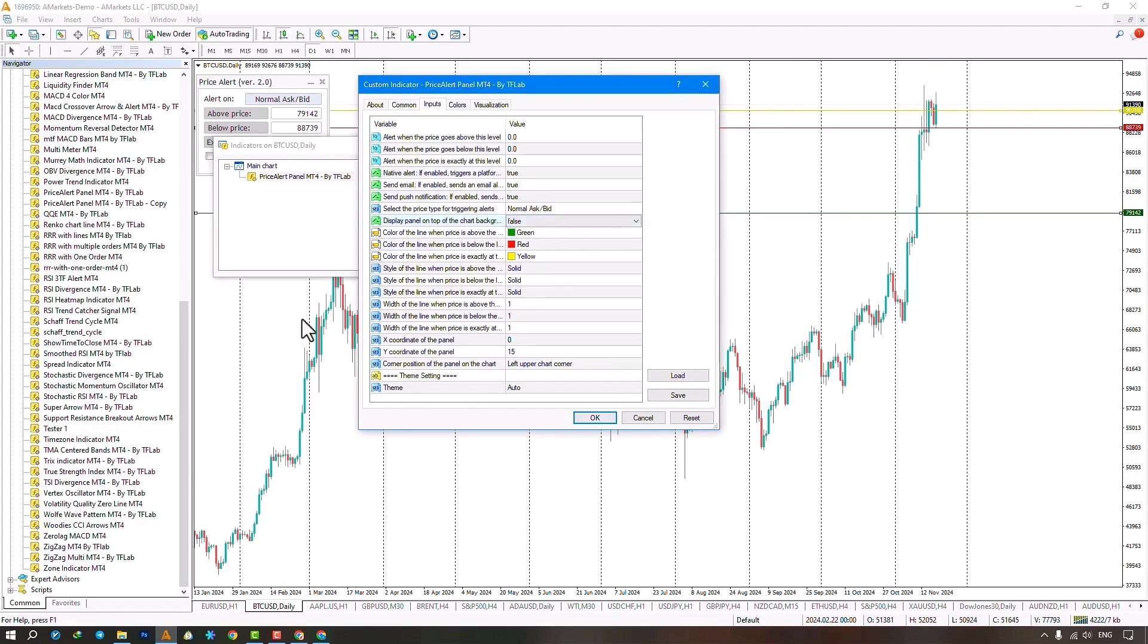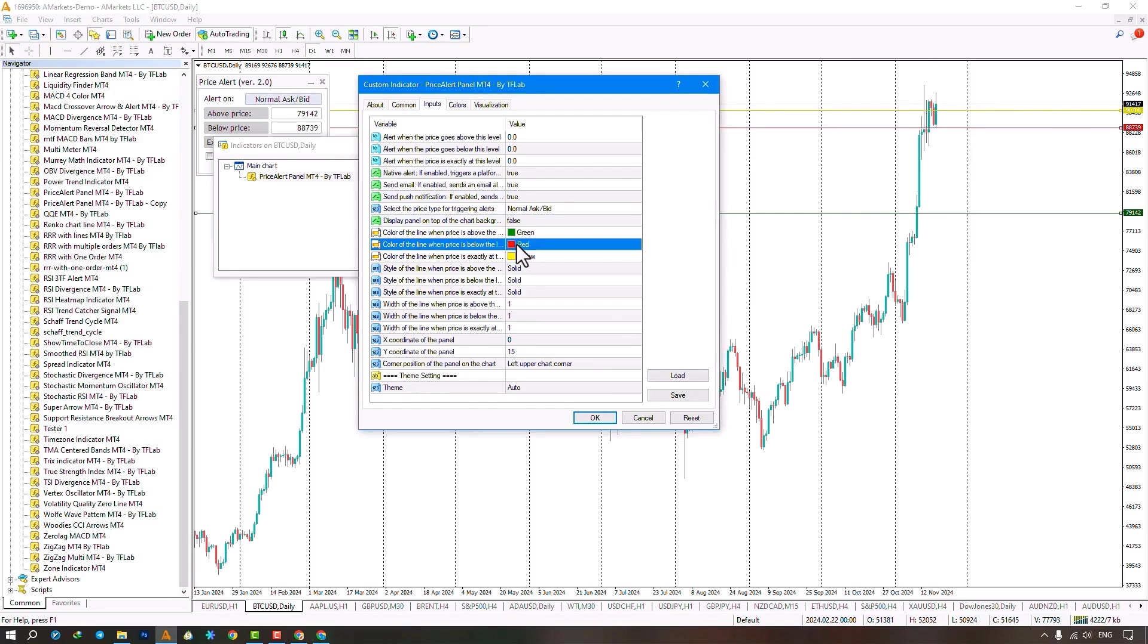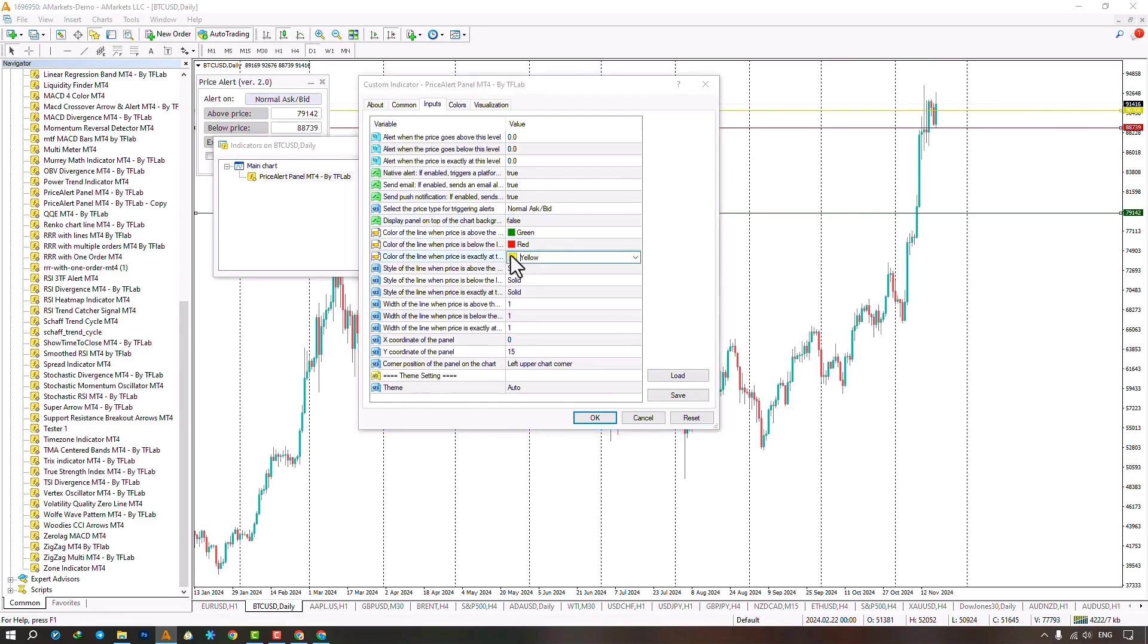Adjust alert line type, default solid, line thickness, and alert panel distance on X and Y axis, default 15 pixels. Set alert levels with colors. Choose line type, adjust thickness, and panel X axis distance. Change Y axis distance. Move price panel to other corners.